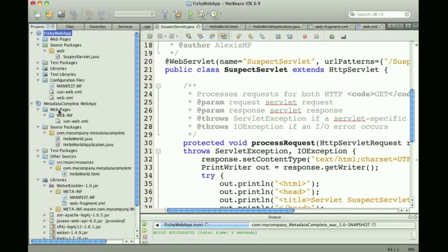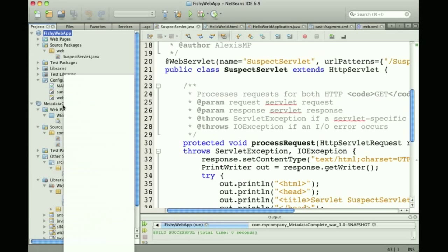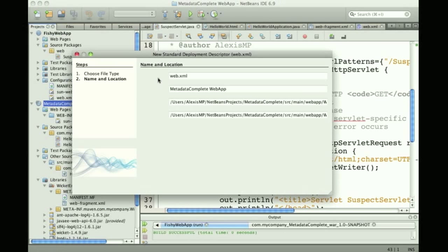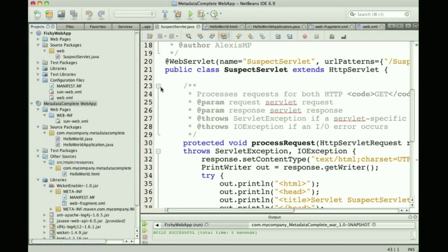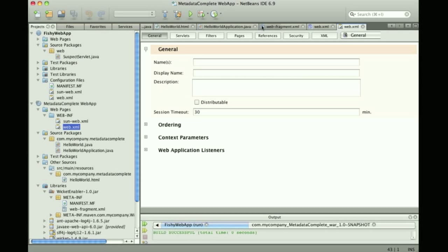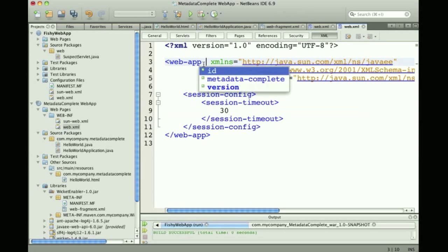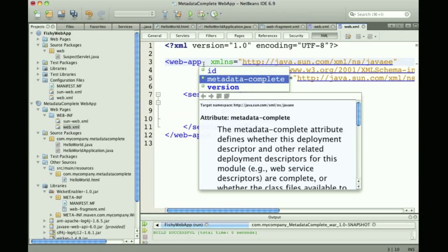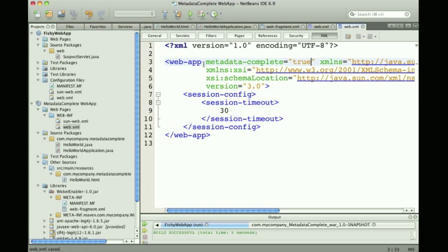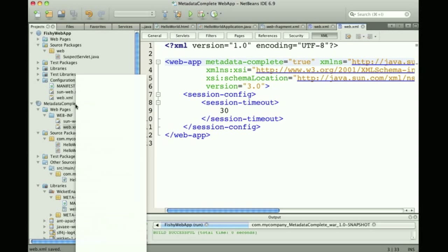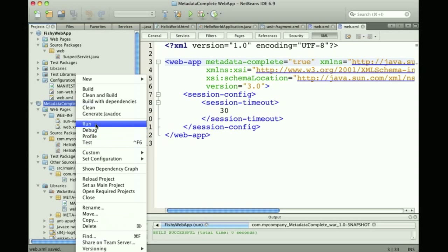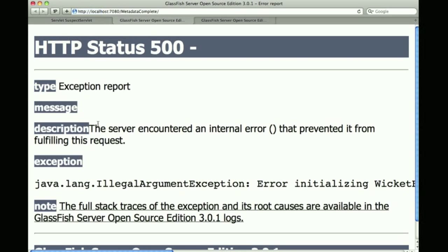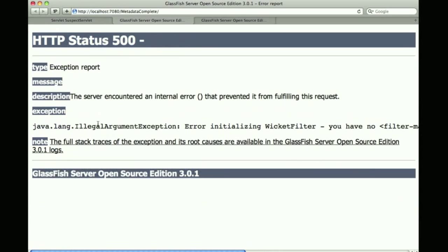If I do the same thing on this other application which doesn't have an @WebServlet but does have a web fragment, I will have the same behavior - if I have metadata-complete set to true and run the application, it will be ignored and not available.